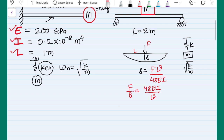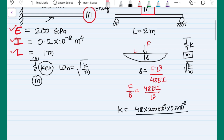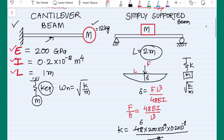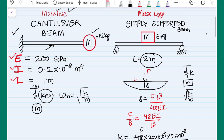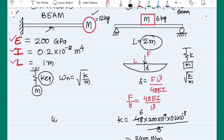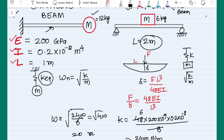Putting in the values: the stiffness of the simply supported beam is 48 times 200 GPa times 0.2×10⁻⁸, divided by 2 meters cubed (2³ = 8). This gives a total stiffness of 2400 Newton per meter. With a mass of 6 kilograms, the natural frequency is the square root of 2400 divided by 6, which is the square root of 400, giving 20 radians per second.